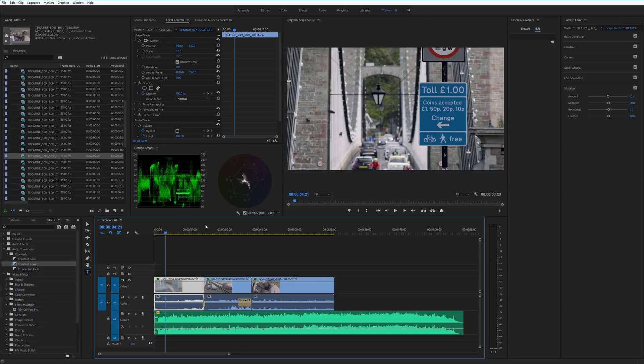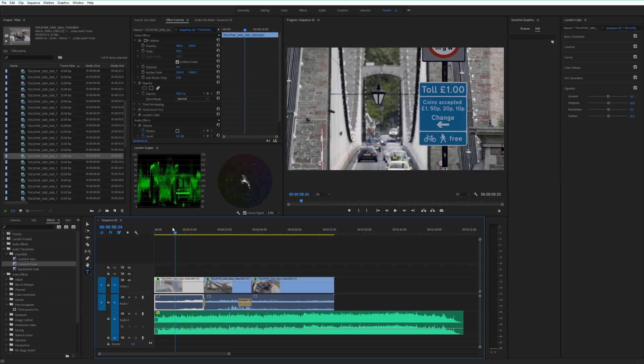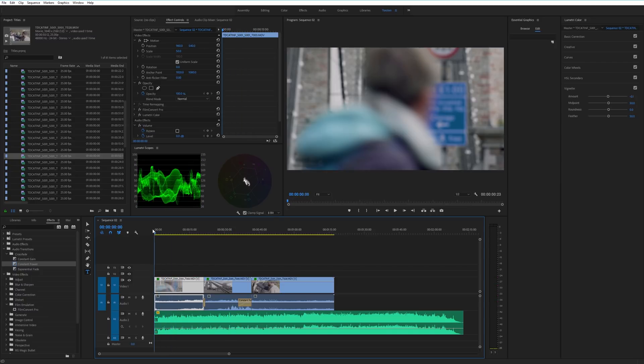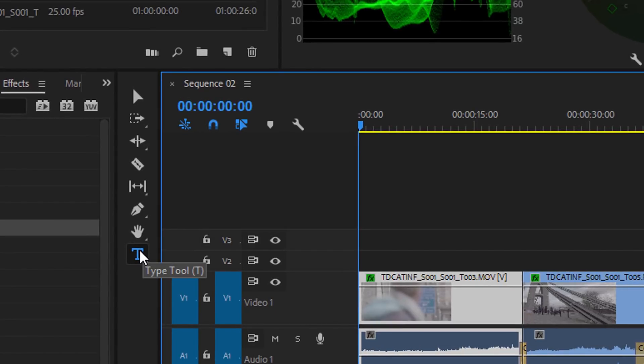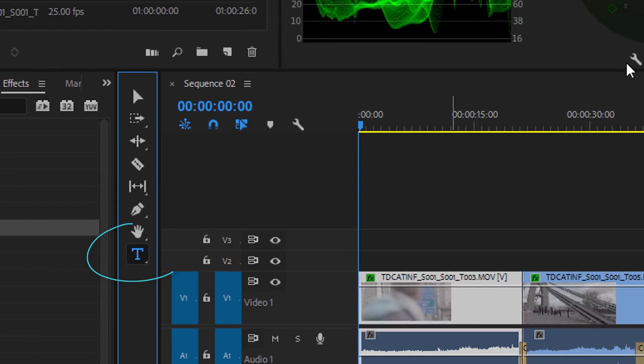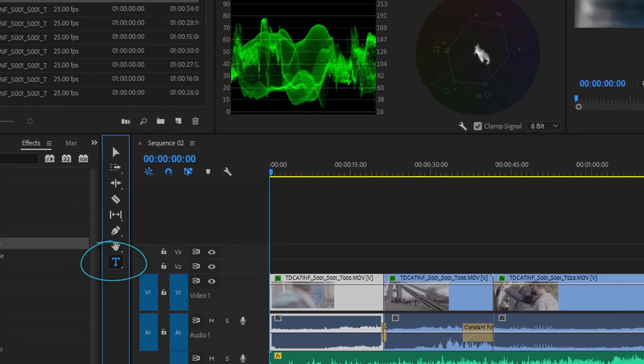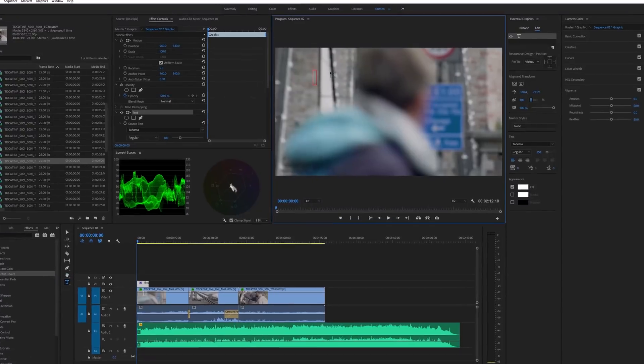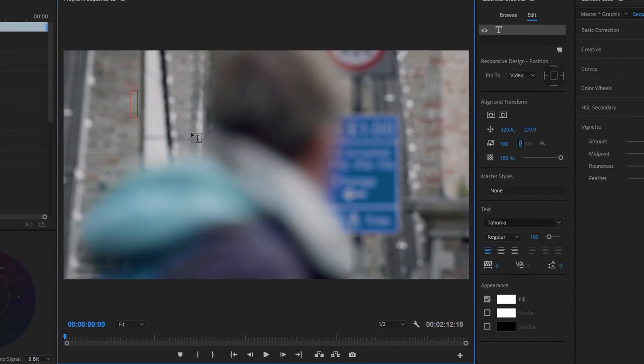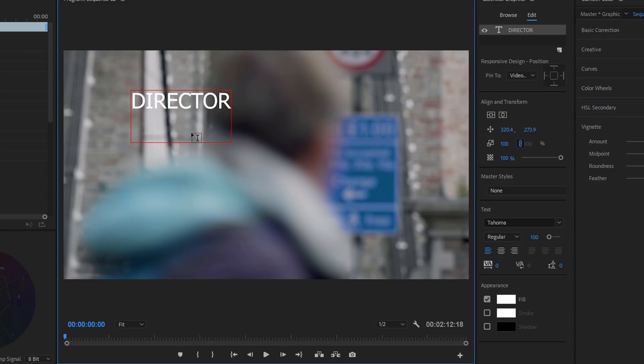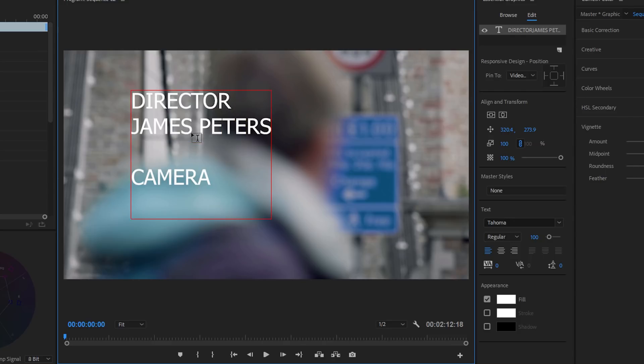I've just got a couple of clips here which I've graded and put together and I'm just going to put some titles on them. So usual method, select the type tool down here on the left and let's start typing. Initially you get your box and you can adjust everything later, but let's just start with, I don't know, Director. James Peters. And let's go down and say Camera. John Eggs. Don't know why, it's just the first word that came into my head.